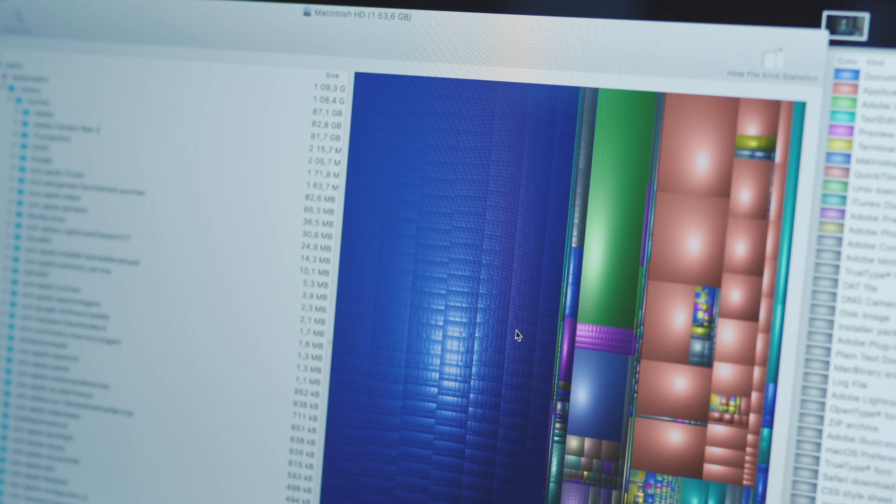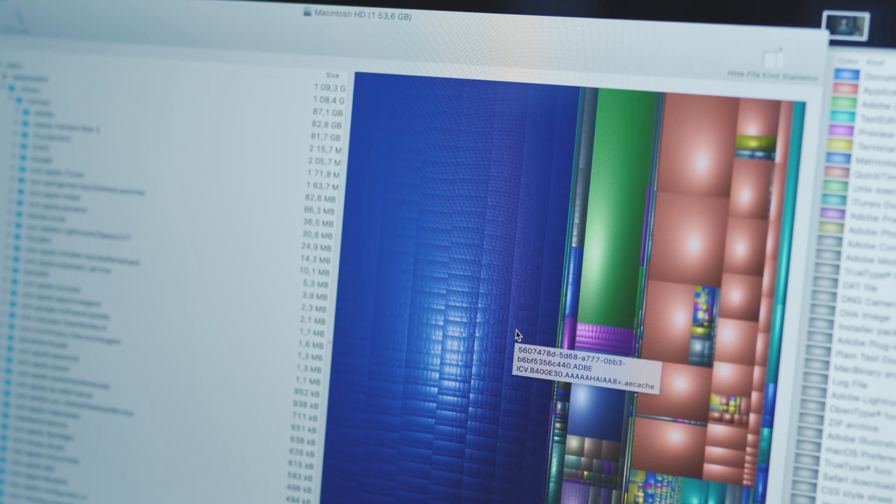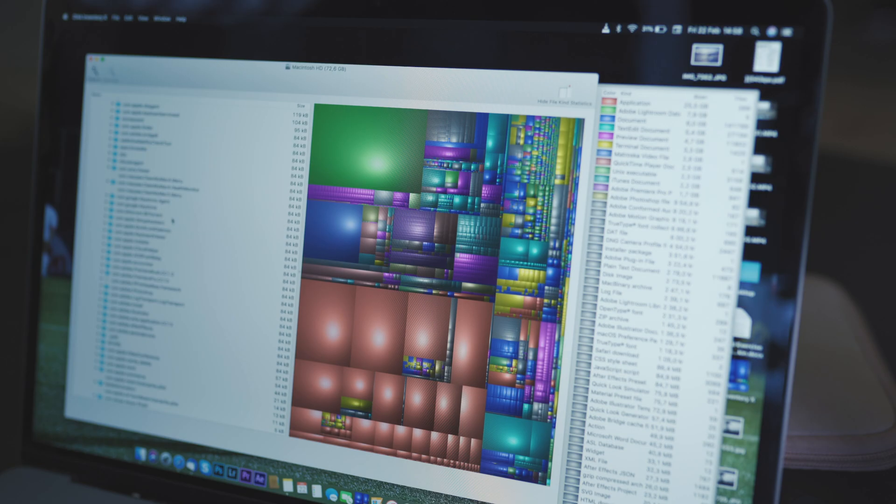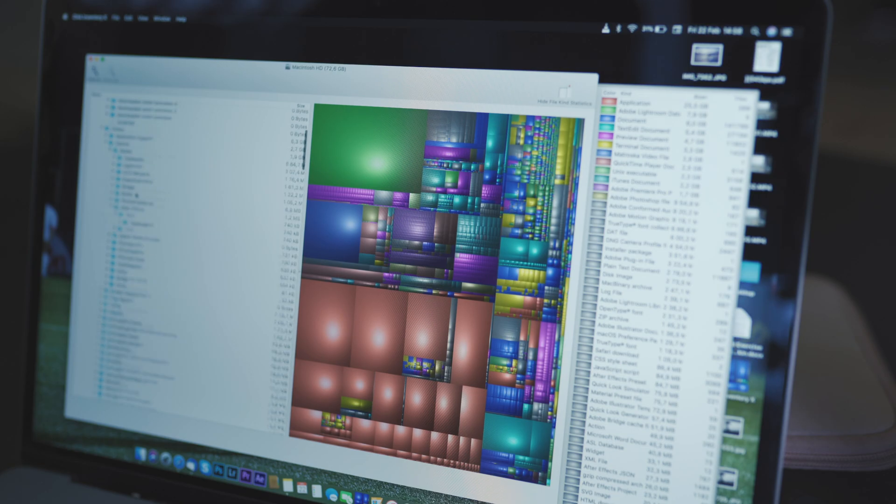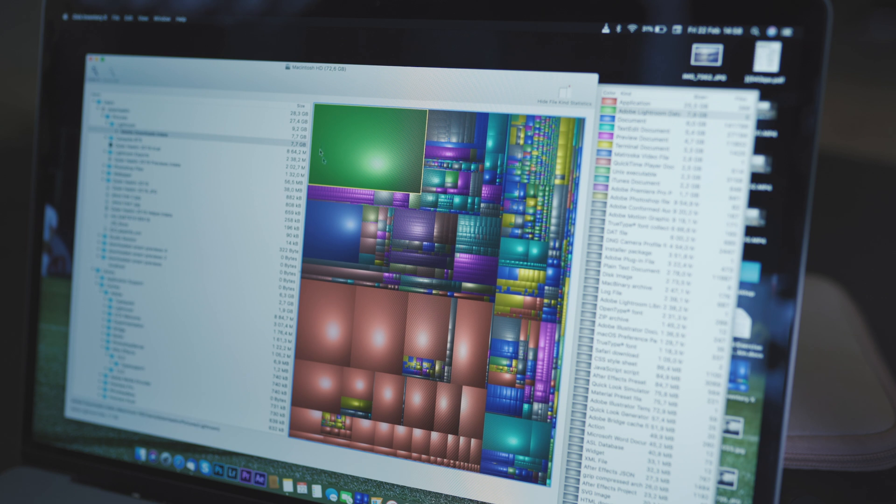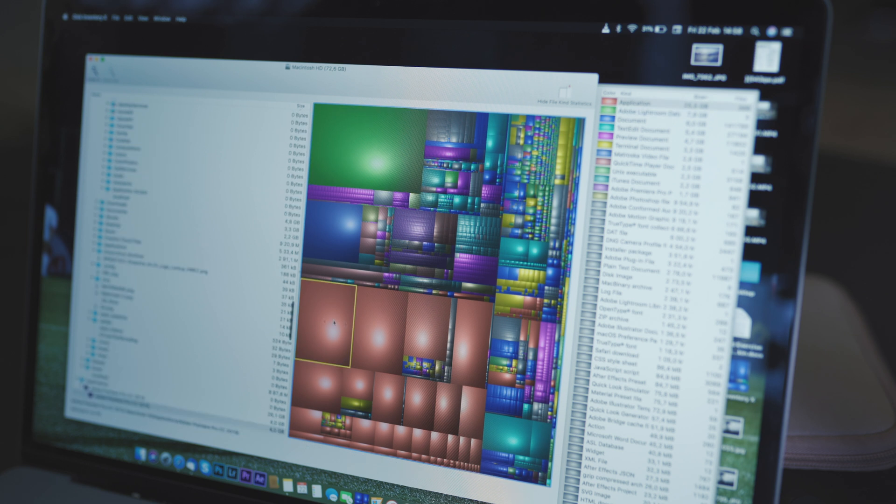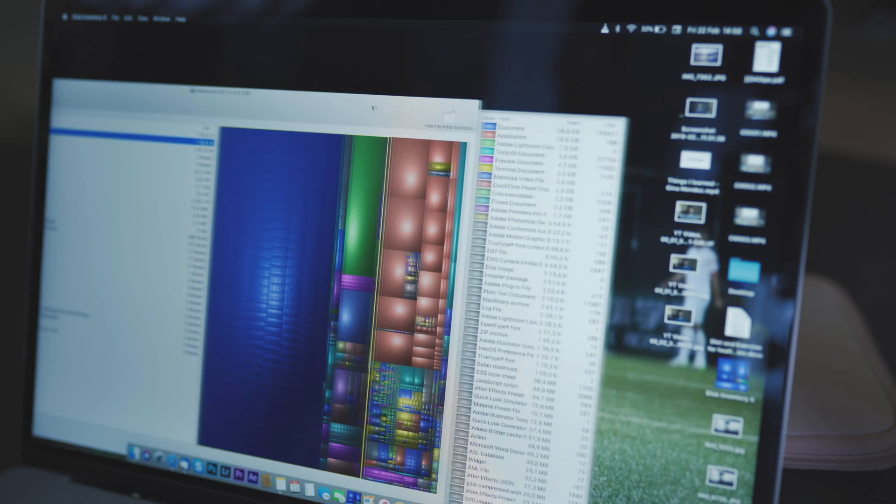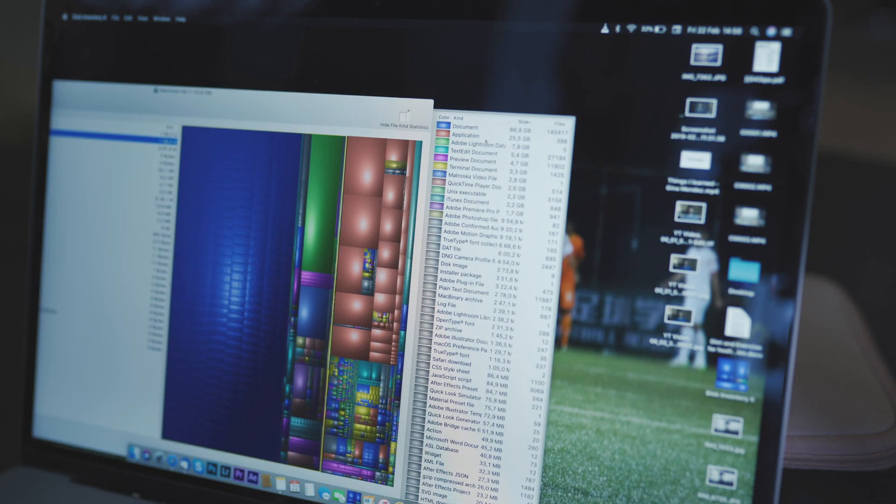What this application does is it shows you a visual representation of all the files that are on your computer. The bigger the block, the more space it's taking up. On the right hand side it will tell you what file types those colors represent.